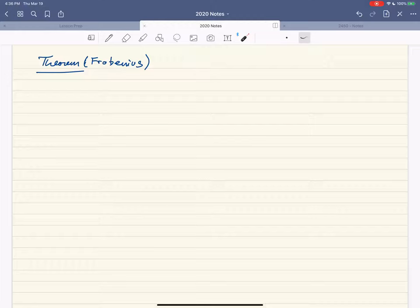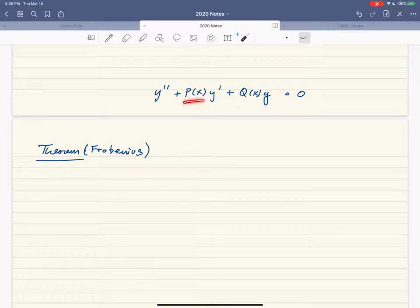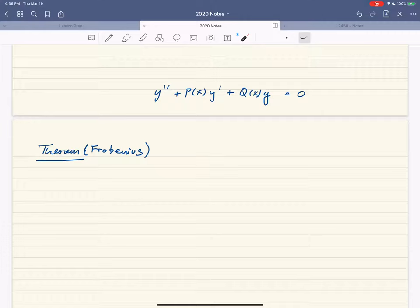Previously we talked about ordinary points. Ordinary points are where we look at the differential equation y'' + p(x)y' + q(x)y = 0. Ordinary points are points where the two functions p and q have power series. If there's a power series centered at x₀, then we say x₀ is an ordinary point. If it's not an ordinary point, it's called a singular point.